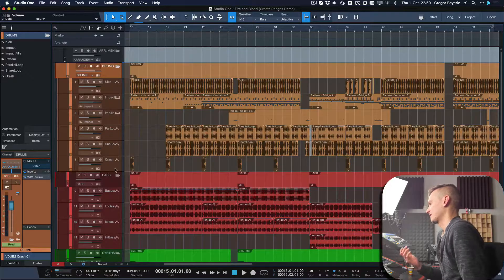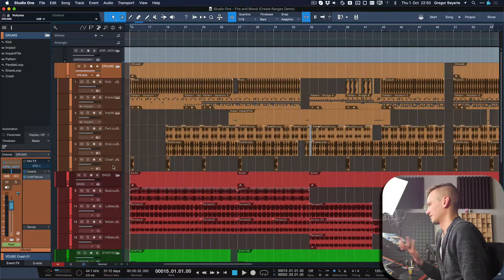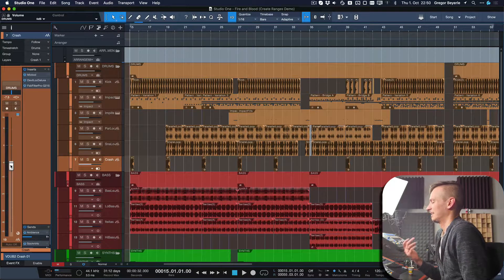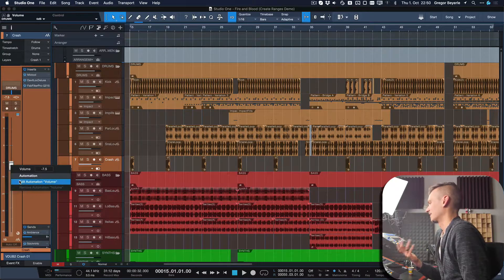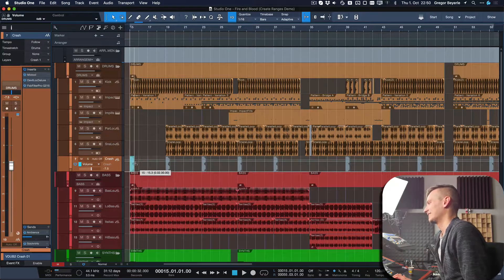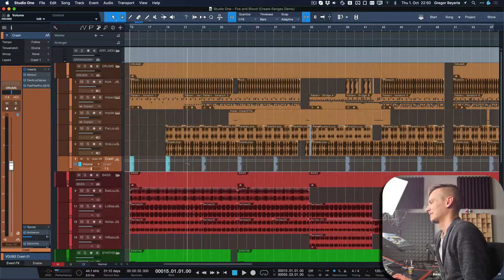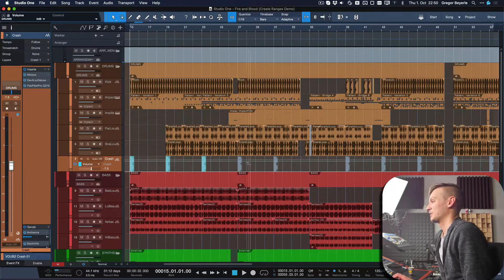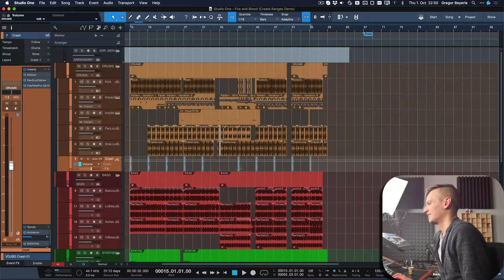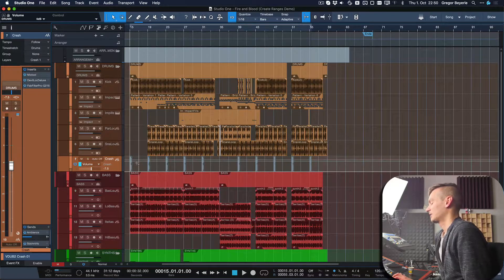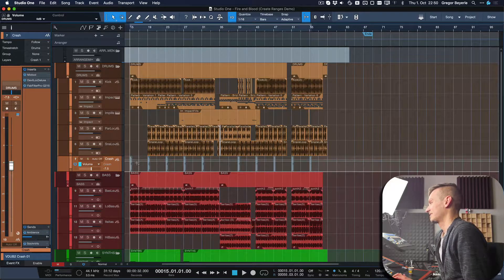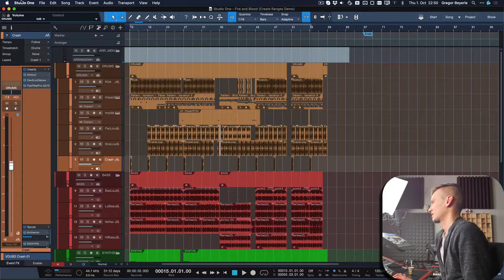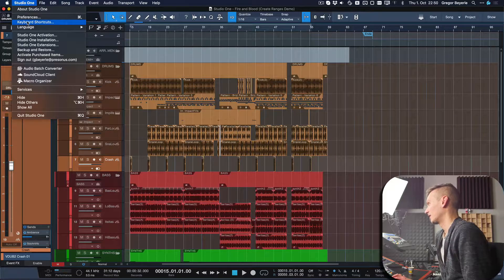But doing this by hand—clicking on the crash, then right-clicking, adding automation, and selecting each of them with the range tool while holding down shift—is something you can do but would take an unnecessary amount of time. What you can do instead is use 'create ranges on tracks,' which is assigned by default to Shift+R.